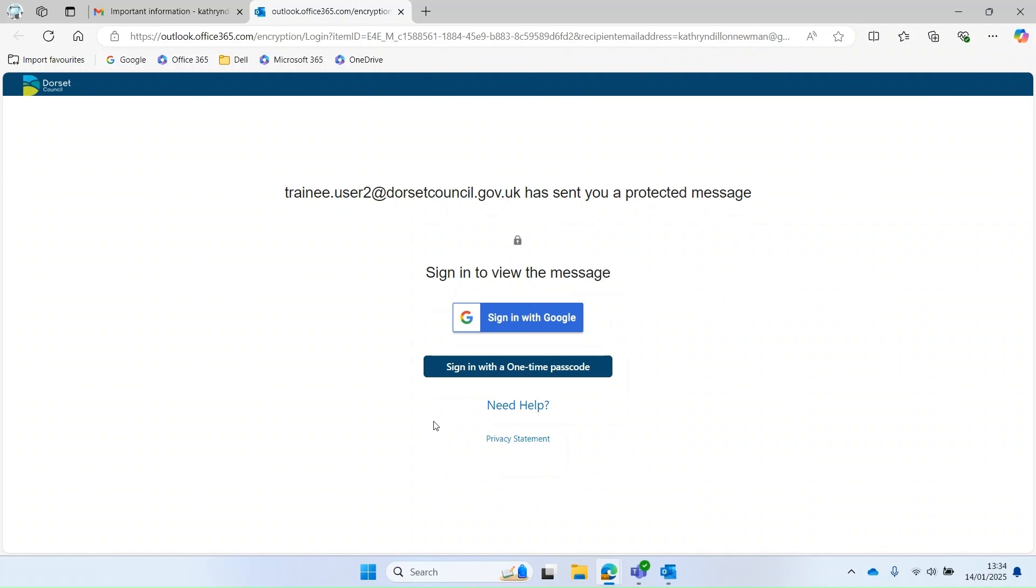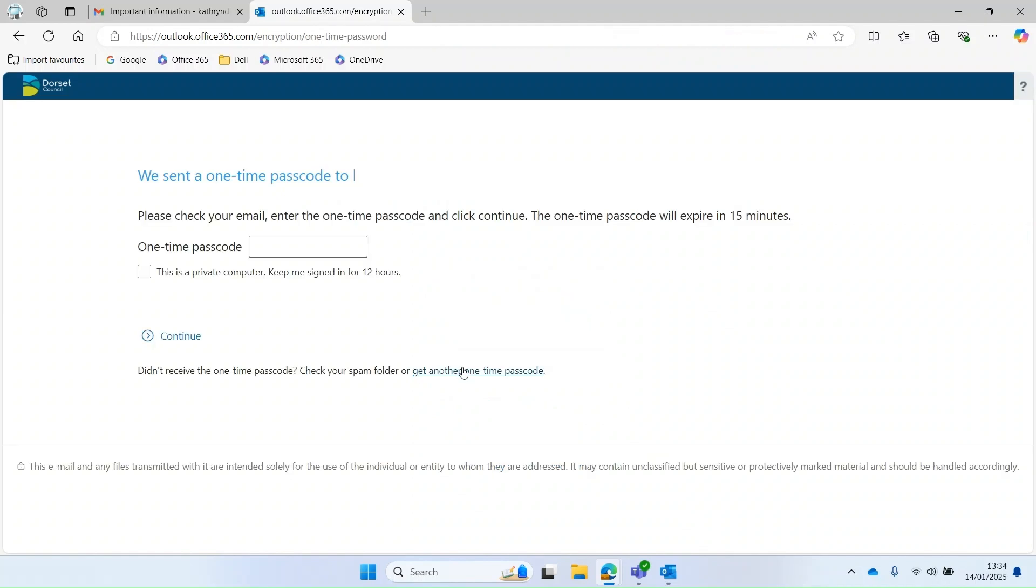If you want to use the sign in with one-time passcode, click on this link that says sign in. And then it'll tell you to check your email to find the one-time passcode.